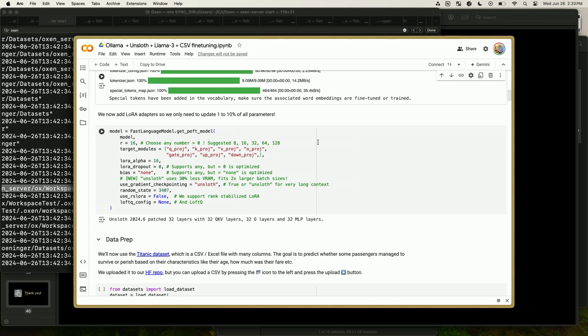The maximum rank should not exceed the dimension size of the model — so for a 4096-dimension model, set rank to at most 4096. For target modules, you must fine-tune all linear layers: Q, K, V, O, down, up, and gate. Do not skip any of these layers or your fine-tune will be suboptimal. For LoRA alpha, set it to the same as the rank or larger — we found that rank times 2 works well. You can also set use_rslora to true to set the alpha automatically. For gradient checkpointing, use the 'unsloth' method for long context fine-tuning.